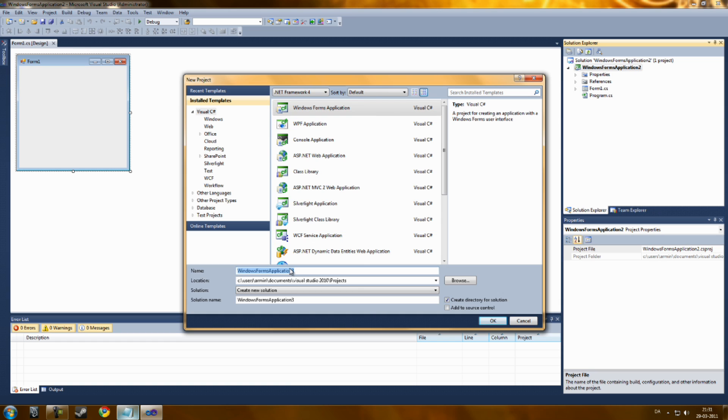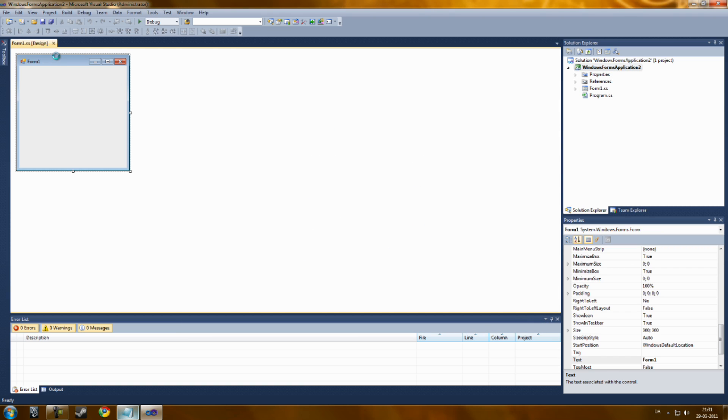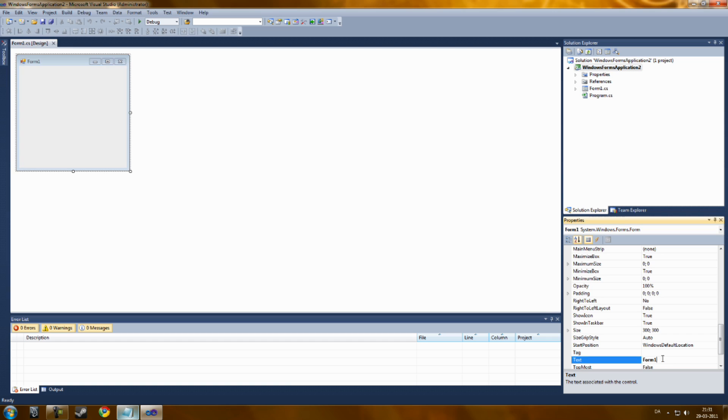You're just going to rename it to whatever you like. Now you get Form 1. You can change this window name from Form 1 in the properties settings like our program.